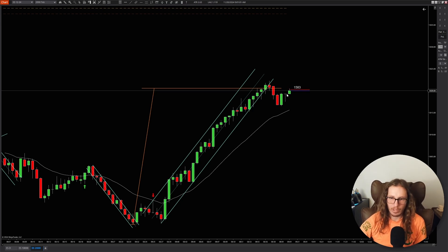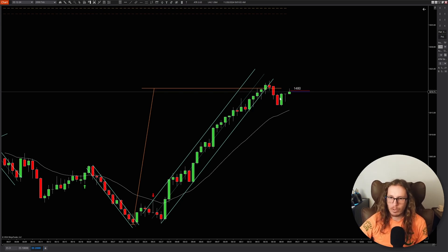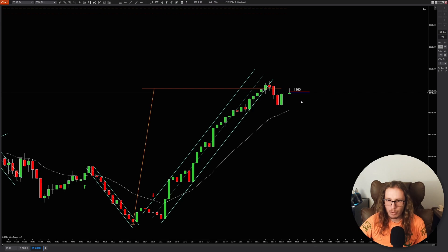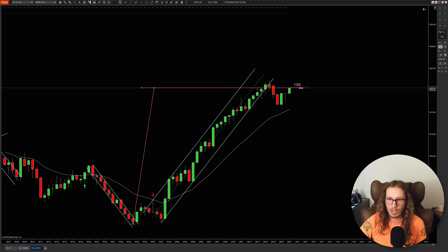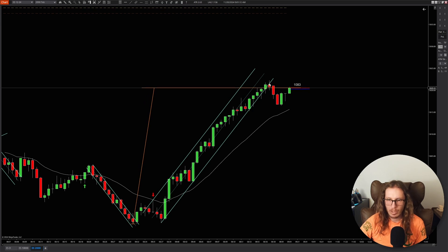There you go — you get a doji and it's pushing up. So it looks like it's trying to stop out the shorts first, but I still think this is still just a first entry. Now it's already coming back and testing the measured move.